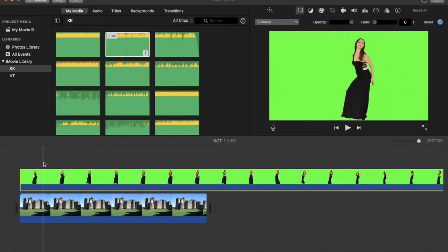So make sure that this thing, the green screen video, is over the top of the image on which you want to superimpose this video.